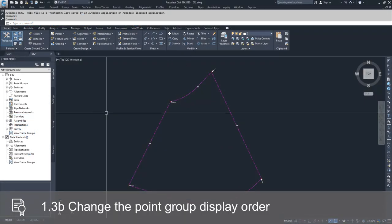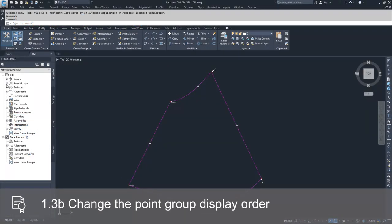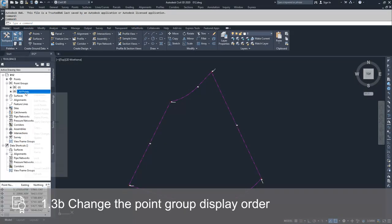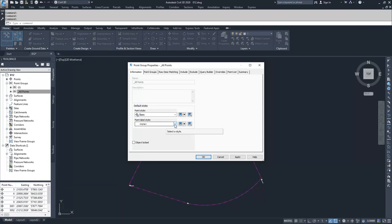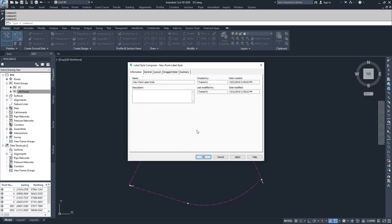The first thing we're going to do is navigate to our point group 'All Points' and create a new point label style so that we can see the effect that changing our display order has on our drawing. I'm going to create a new label style and call it 'Display Order Change'.